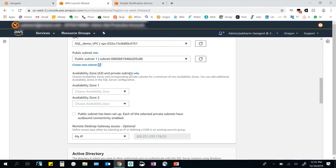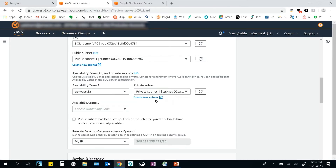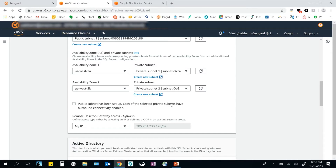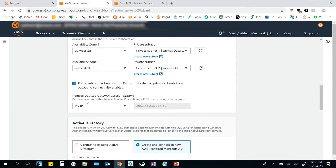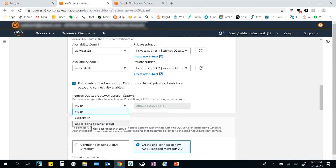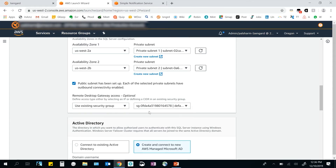Next, I select the availability zones where my private subnets reside — US-West 2A and US-West 2B for the demo. For outbound connectivity, there must be a connection between the public and private subnet, either through VPC peering, NAT gateway, or other mechanisms. Here I have a NAT gateway established. I also have the optional setting of specifying remote desktop gateway access — I can either use a custom IP or use an existing security group. For the demo, I'll use an existing security group.